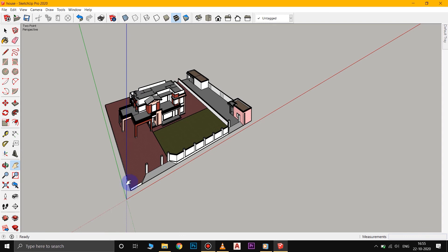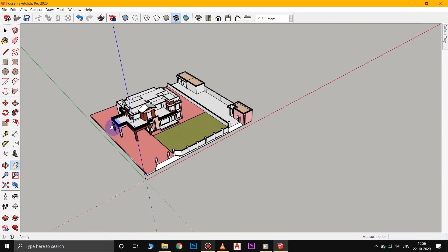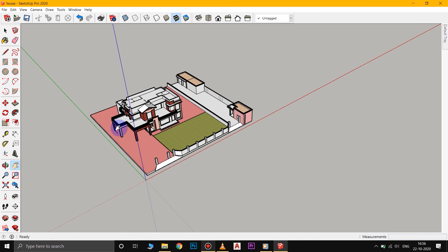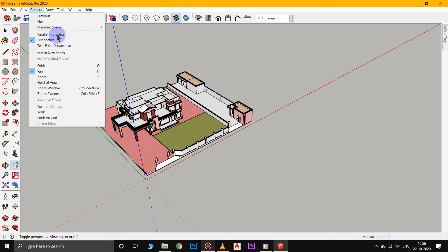And again, to turn it off, all we have to do is just go back into the perspective view. So when we want to draw exactly along an axis, go ahead and select the camera view that you want and turn on parallel projection. We also have two-point perspective for certain type of presentation.